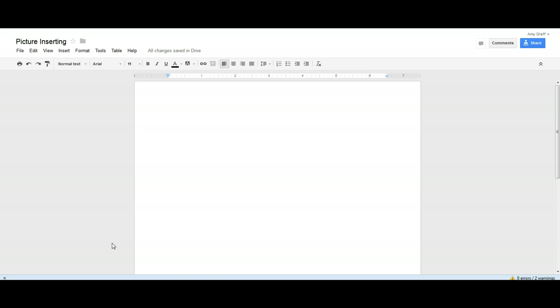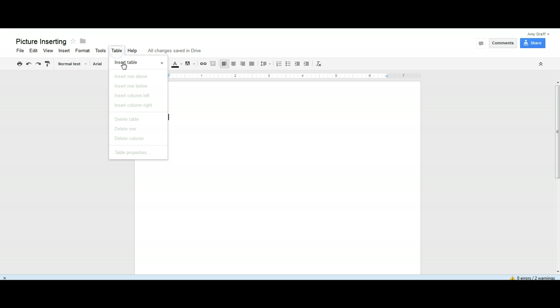I want to show you how to insert a picture into your lab report and have the captioning. So the first thing you want to do is create a table, and I create a one-by-one for the picture.